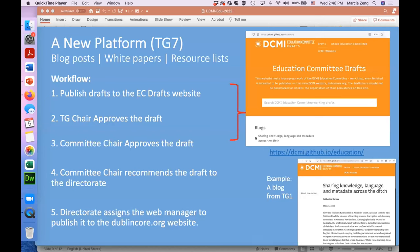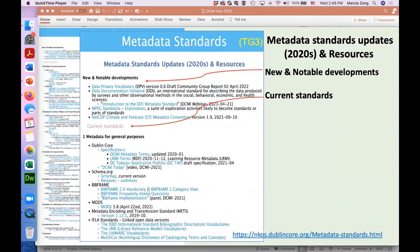TG1 creates blog posts, white papers, and resource lists. With a defined workflow, education committee members can publish drafts and have them approved by the TG chair and committee chair as well as the Director of DCMI, who decides whether this will be released on the Dublin Core website.